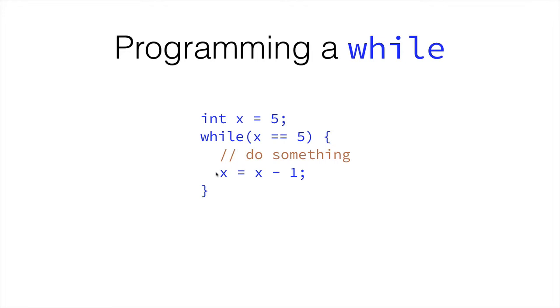Okay? So, x is now 4. Then we go back to the top. Is x equal 5? The answer is no. x is not equal 5. It is 4.